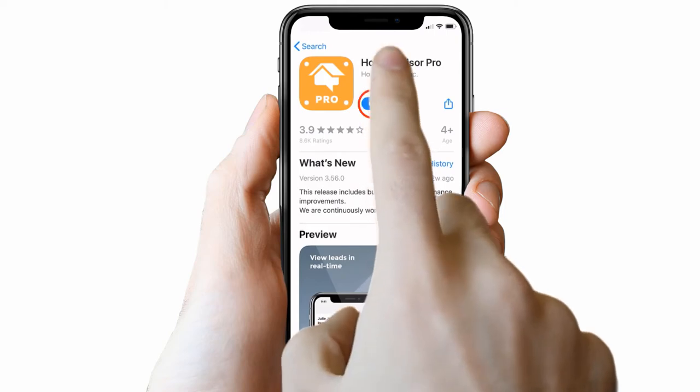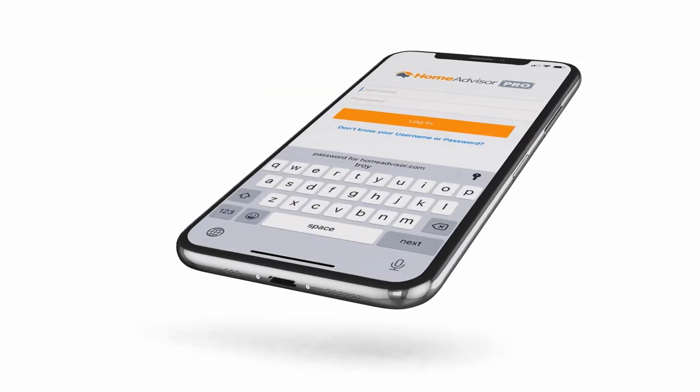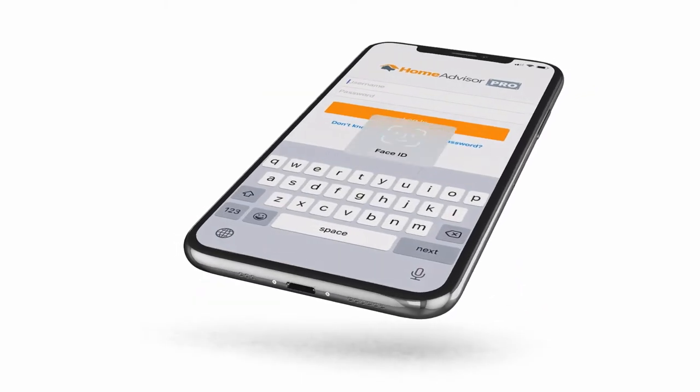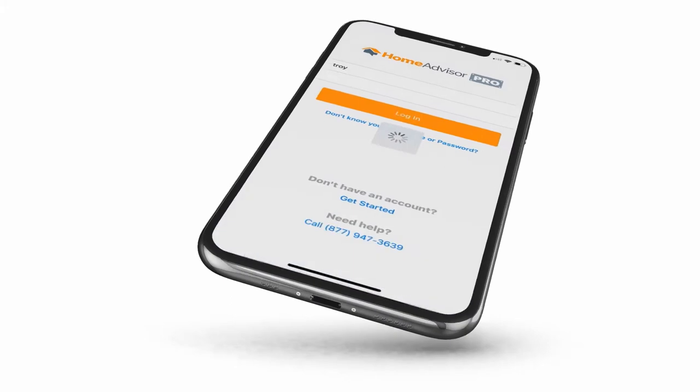Once you have the app downloaded, log in with your username and password. Click Allow Push Notifications when prompted.